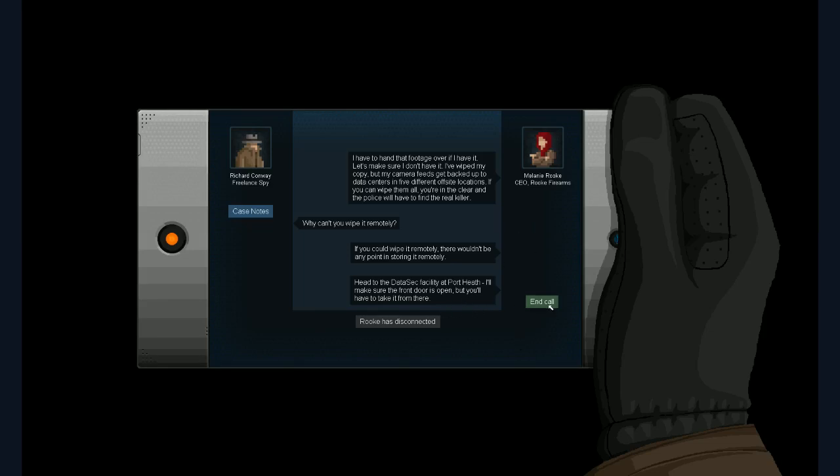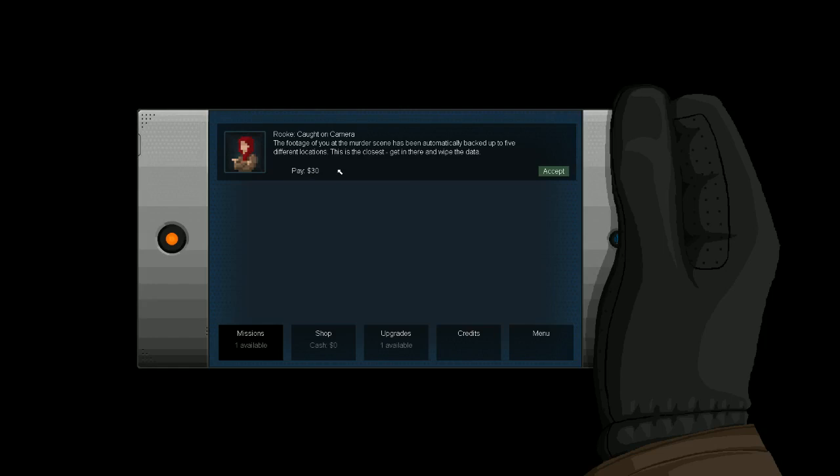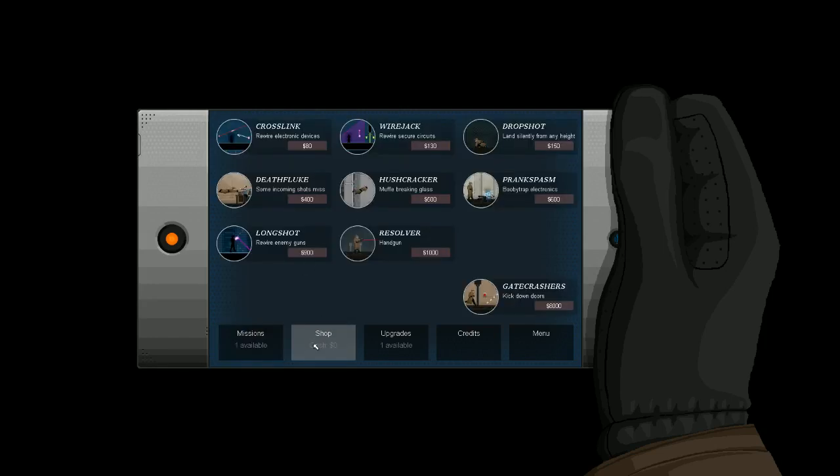You love this game, Brian Suki? This is the first time I've ever played it. I've seen it played before. So let's see. Rook caught on camera. I'm guessing this is our mission readout right here. The footage of you at the murder scene has automatically been backed up in five different locations. This is the closest. Get there and wipe the data. I'm guessing we get 30 bucks. She's paying us to clear our name. That's not bad at all.